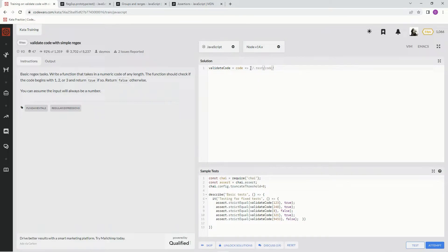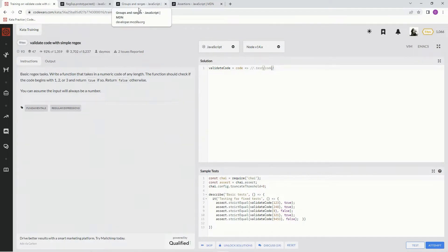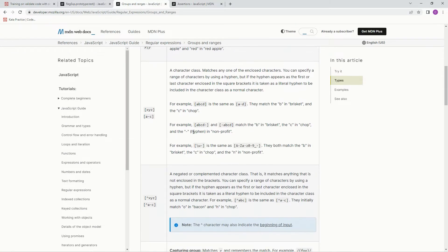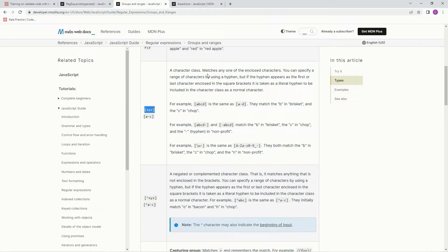Now, we need to put some regex in there. The regex we're going to use is - first we're looking for 1, 2, or 3. So we're going to use groups or ranges, and basically, you just put brackets around something, and it matches any of the enclosed characters.